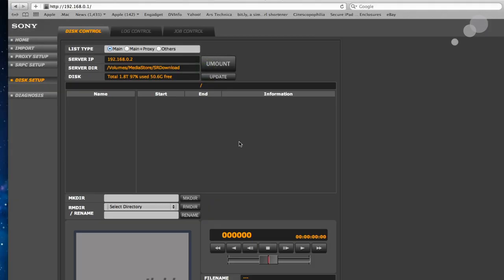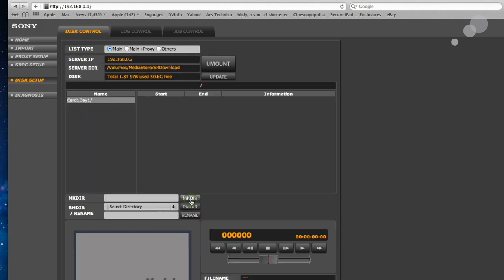So this is an external hard drive mounted. And right now you can see I have nothing in here. But I could make a directory like, you know, card one day one. Make a directory. And there it is. Card one day one. So I can go in that folder if I want to. And that's going to be my new location where I store data.